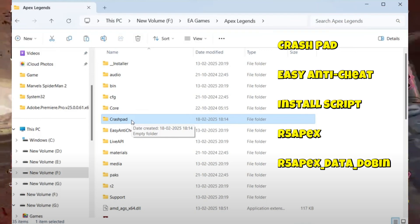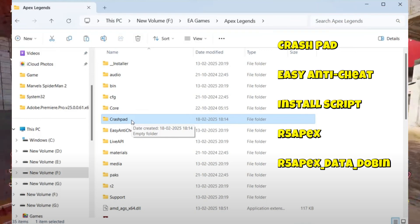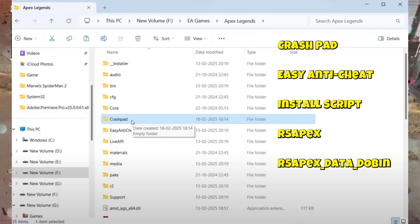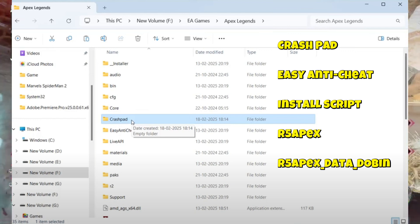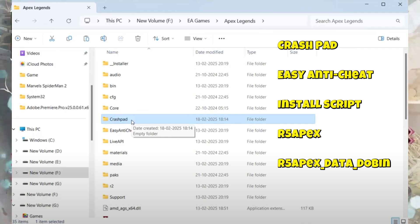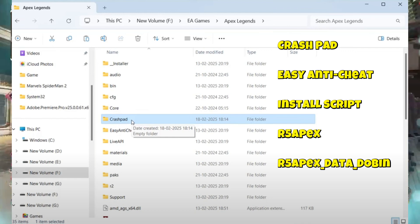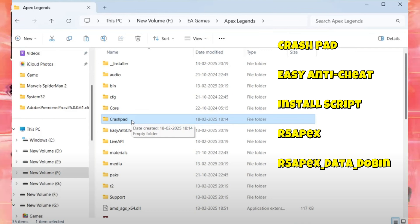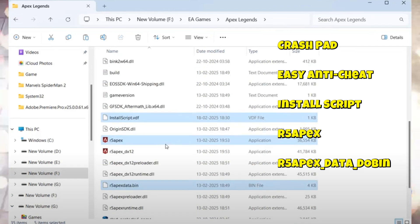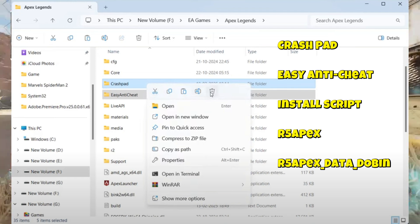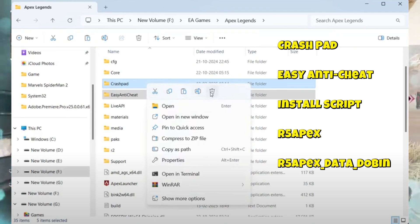Step number two is delete the unnecessary files. Once the folder is copied, you will need to delete a few files that are specific to Steam and not required for EA Play. Open the folder where you pasted the game installation files and delete the following: crashpad, EasyAntiCheat, install script, r5apex, r5apex_dx12, and r5apex data domain. These files are not needed for EA Play and can cause conflicts if left in the folder. After deleting them, close the folder and minimize the window.